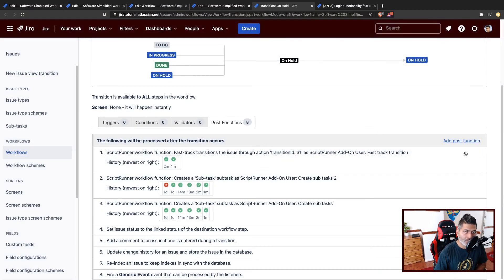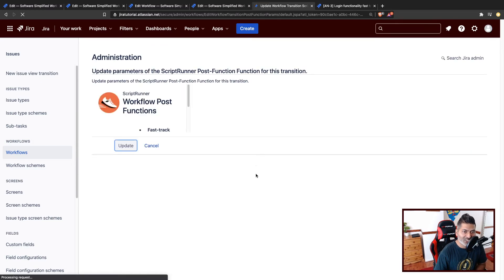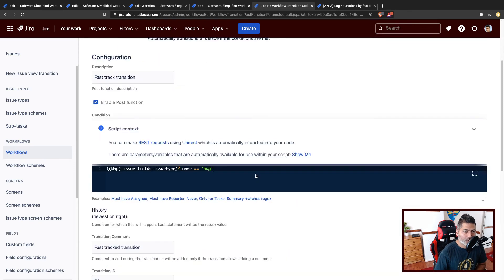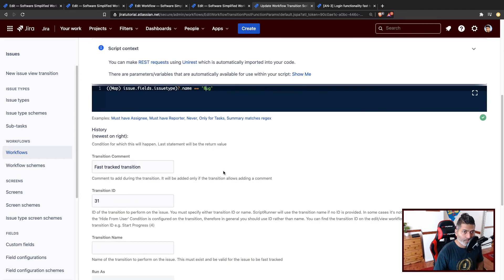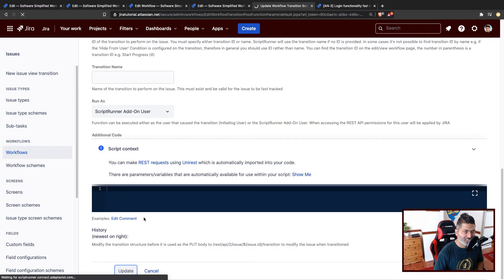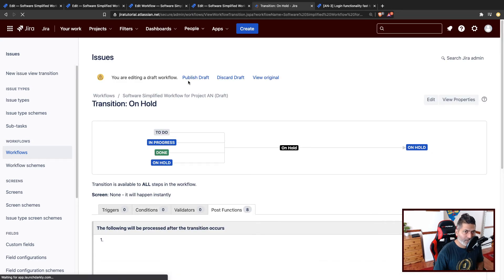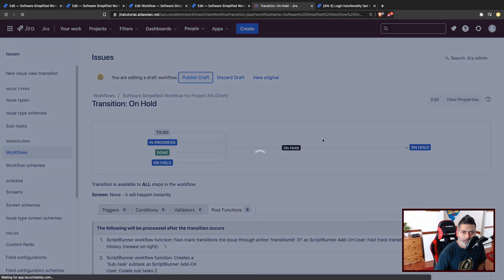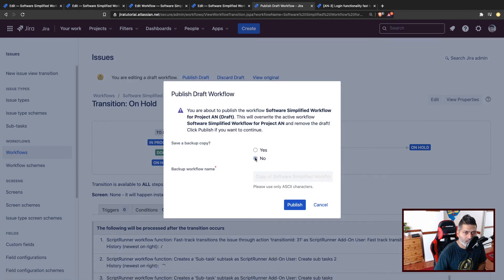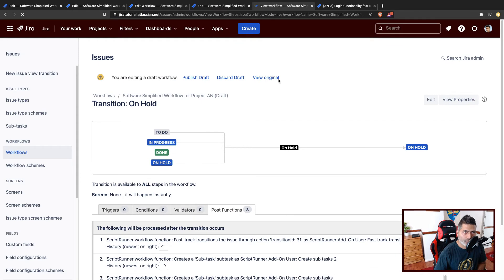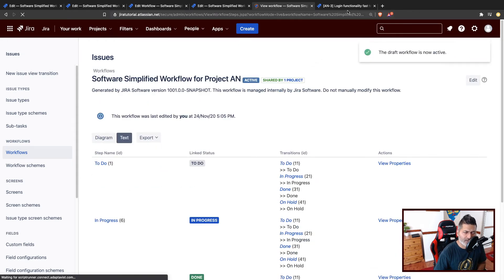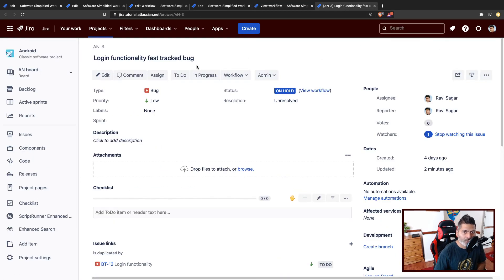So I will go to the edit of this post function and try to change the condition. I want to make sure — we know that the conditions are working, but in our case the condition didn't evaluate to true, which we want because it is a bug issue type. So I'll publish the workflow. We will not save the backup copy since we are just trying to learn how it works. Let us do it one more time.